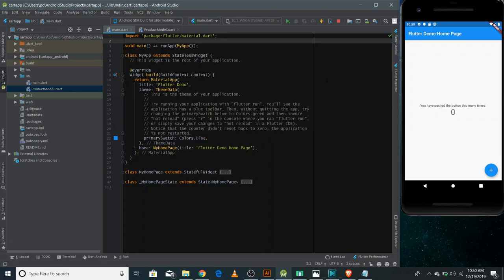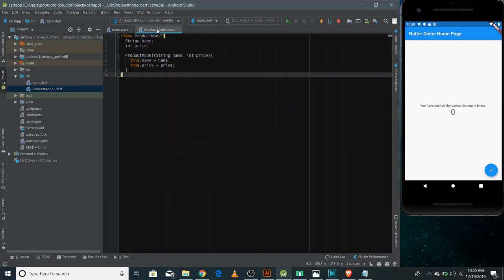In this application, we would have two different screens. The first one would be the product screen in which we would show all the products in a list view so that user can select and put it into the cart. The second screen would be the checkout screen on which all the selected items would be shown in a list view and user can see the total price as well. I have made a product model to save the information of product.